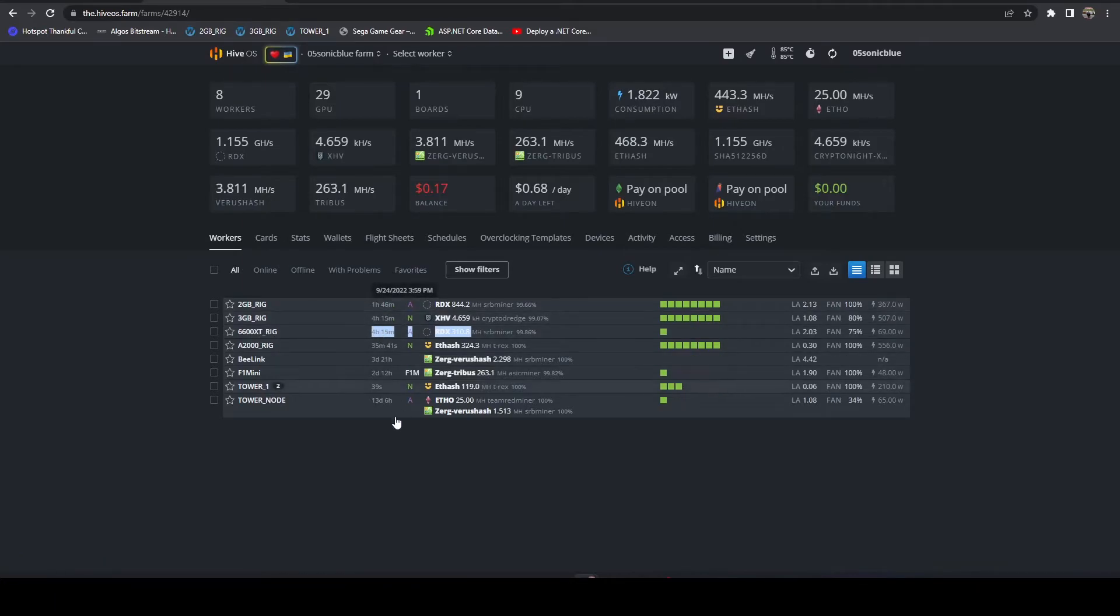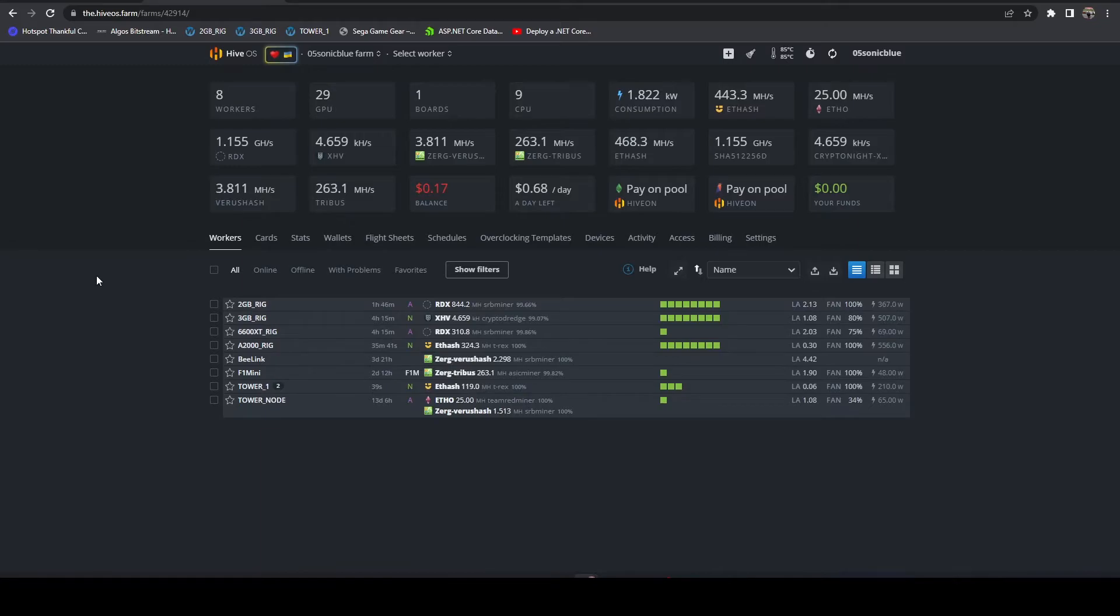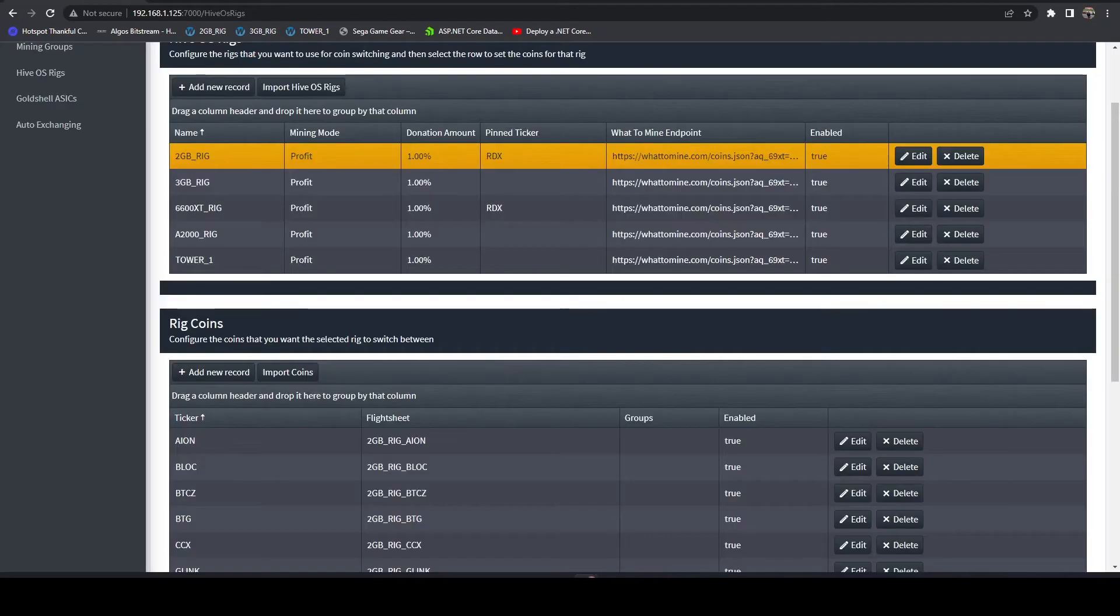Everything else is profit switching, but these two are staying the same. And that's the full intent of this feature.